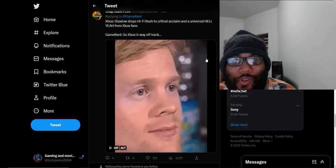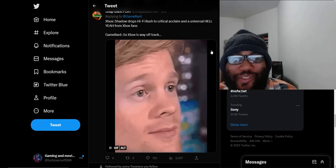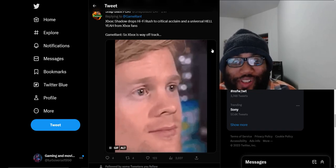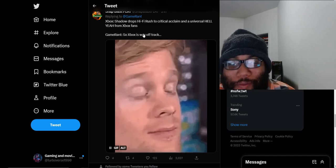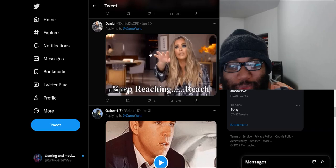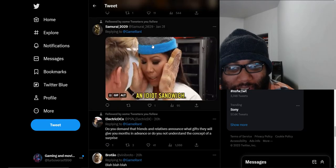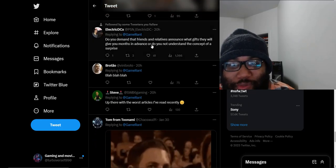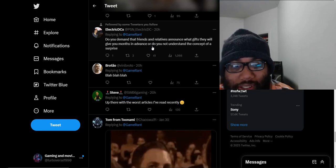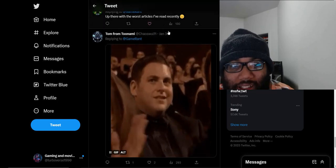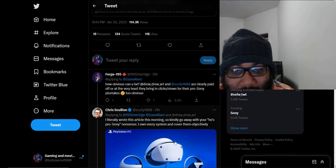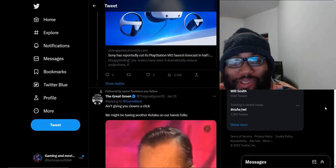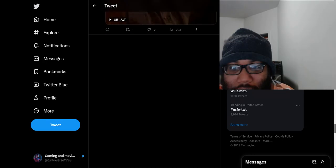Xbox shadow drops Hi-Fi Rush to critical acclaim and a universal hell yeah from Xbox fans. GameRant says Xbox is way off track. There's a group of people cheering saying this game is amazing, but they're the only ones saying Xbox, what are you doing, dropping additional games for free. Keep reaching. What are you, an idiot sandwich? This guy actually responded to this. I would have just ignored everything and went to mute because you are getting clowned to infinity, my guy, for this dumb article.